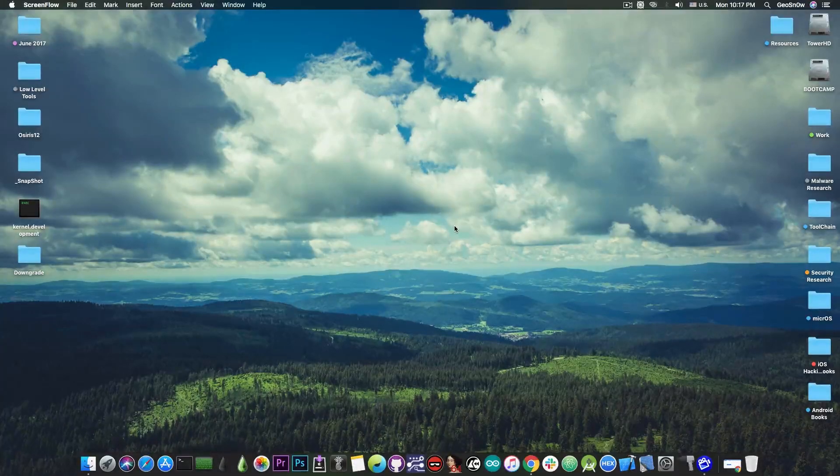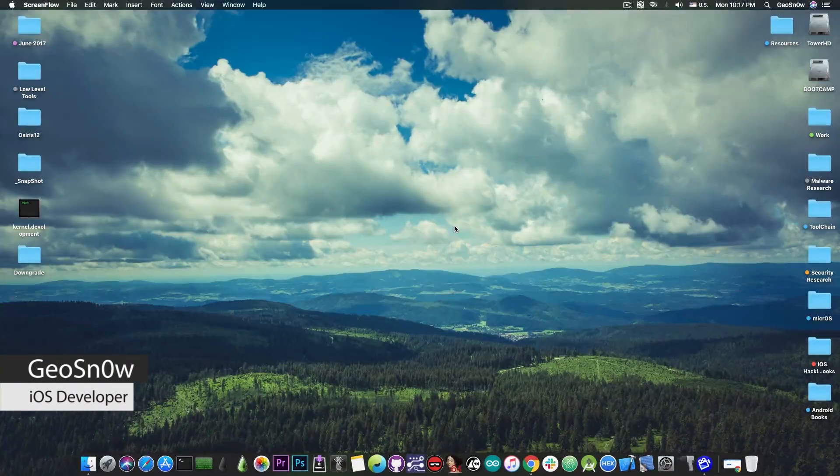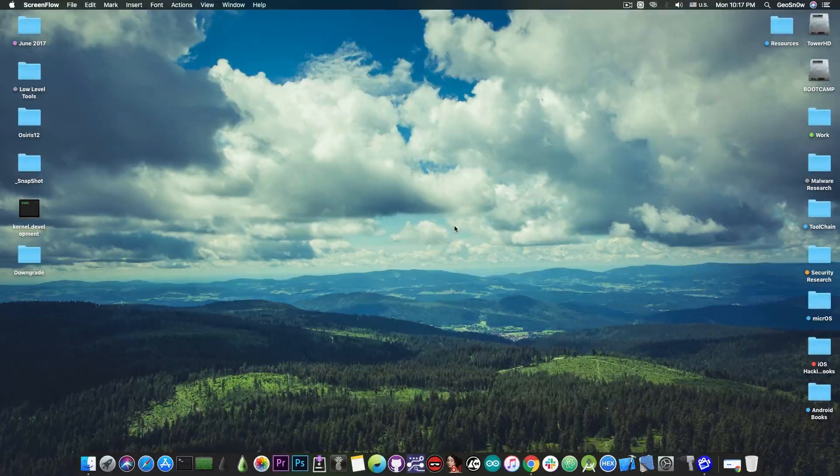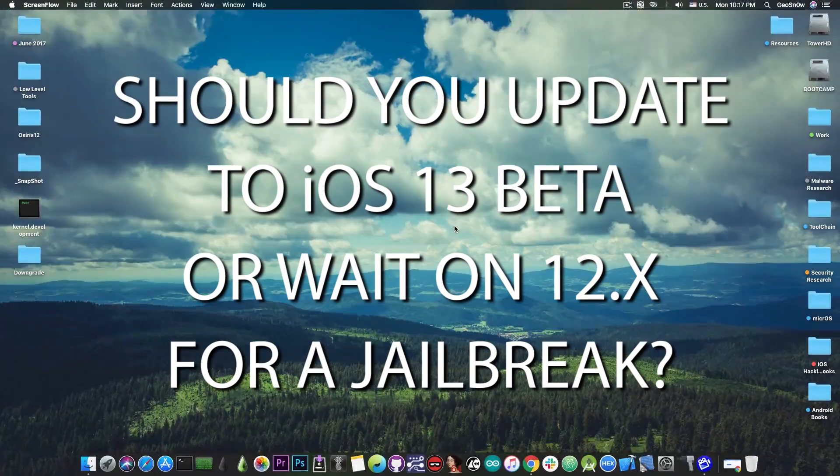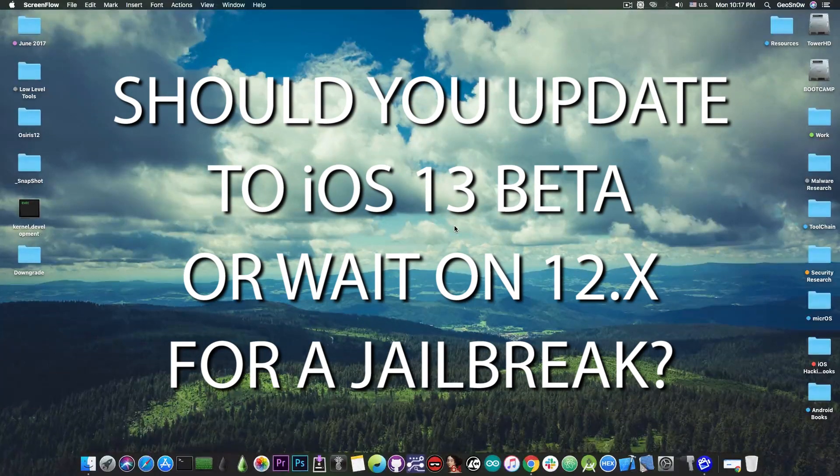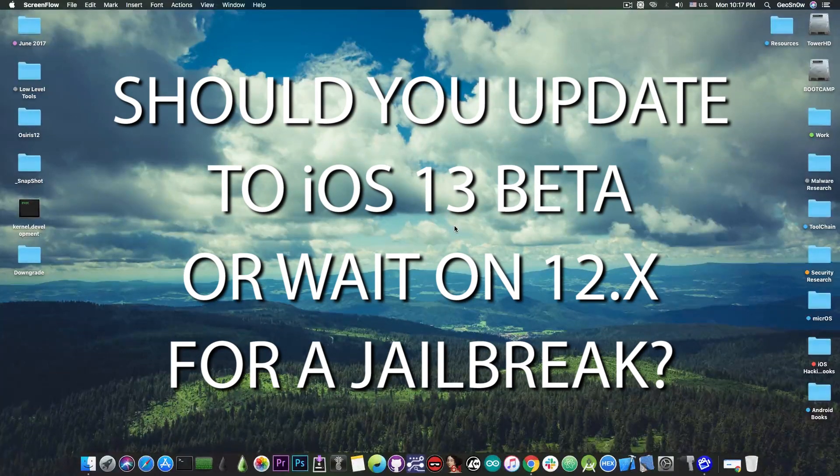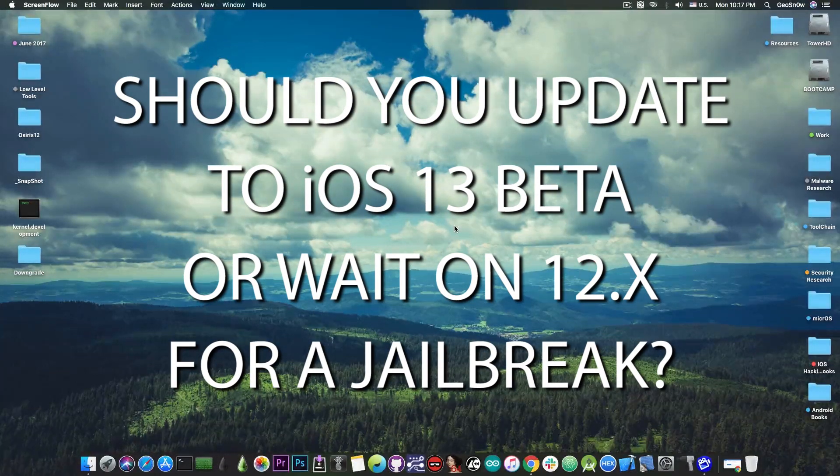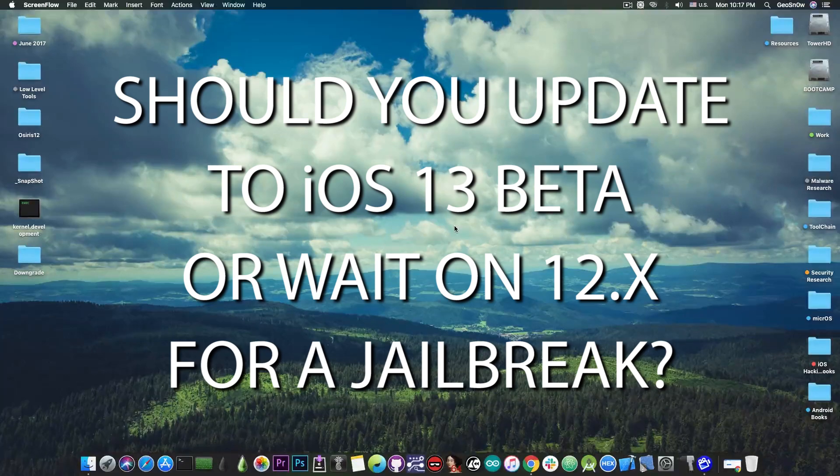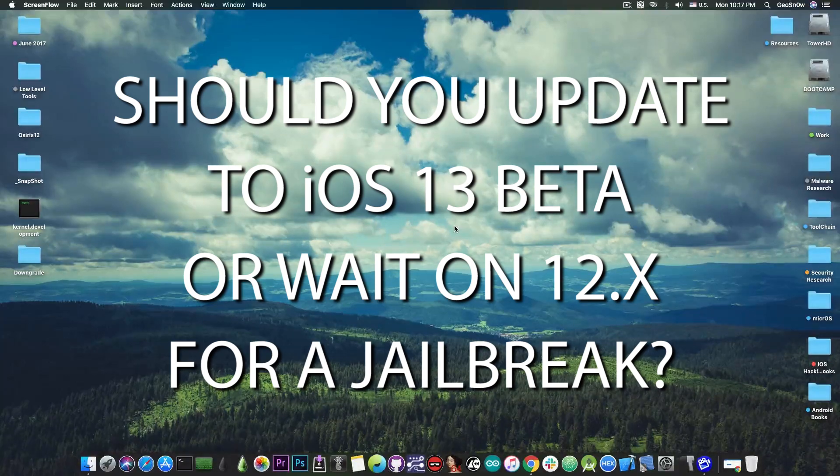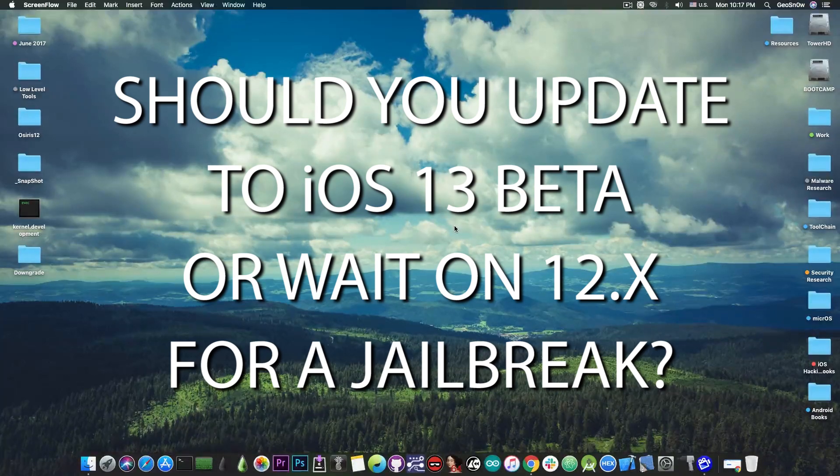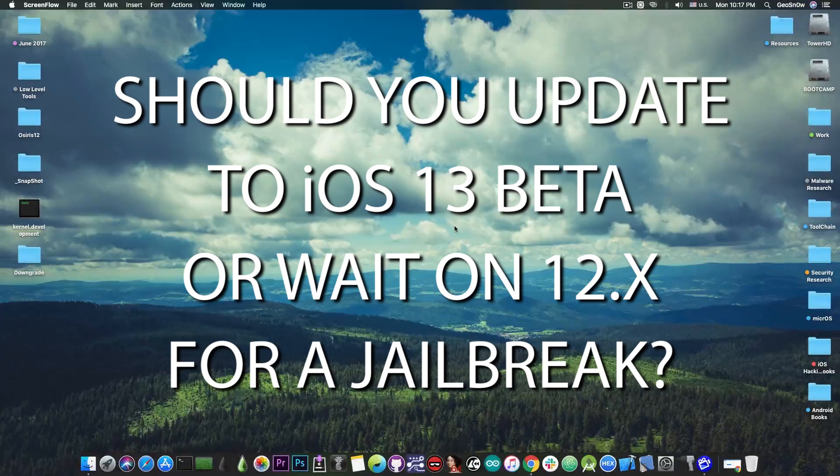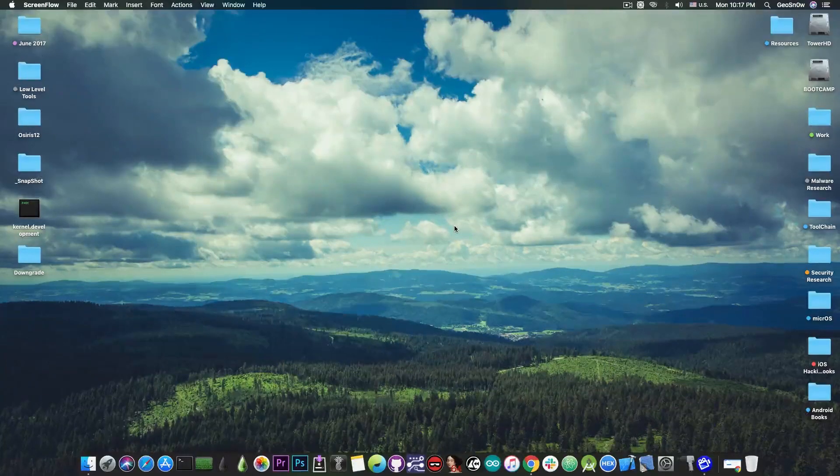What's going on YouTube? Geosnoreit here. So in today's video we're discussing whether you should stay on iOS 12.4, 12.3.1, 12.2 and so on and be jailbroken, or wait for a jailbreak on firmware that is iOS 12.x, or you should update to iOS 13 beta.